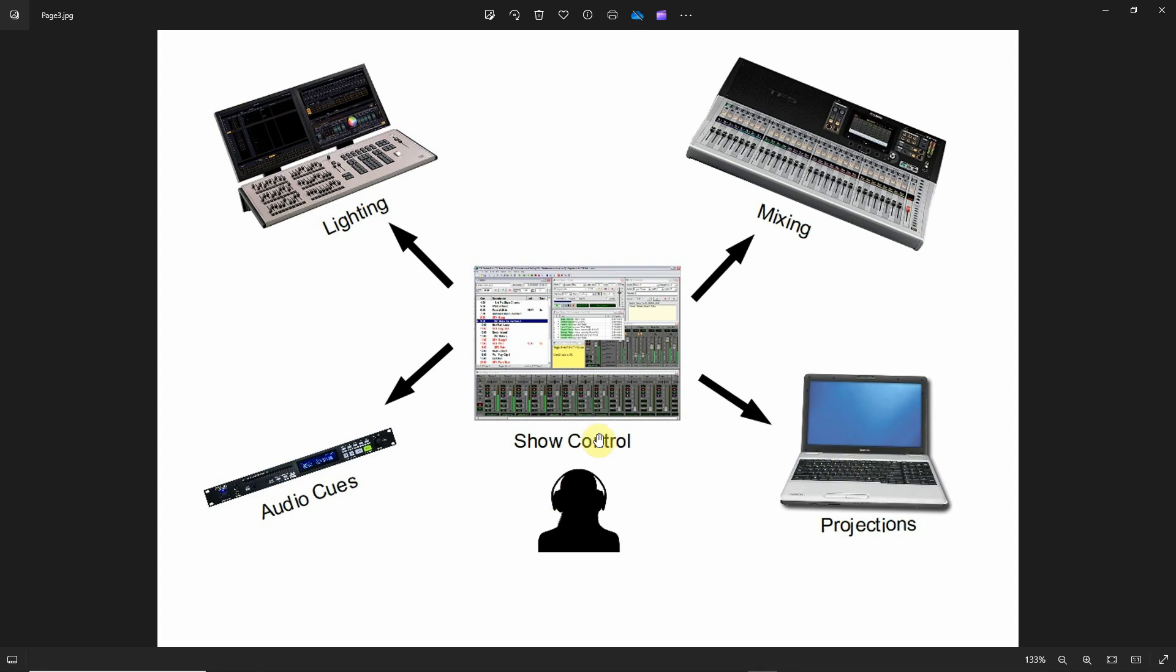The nice thing about it is that it's always going to be timed or synchronized the same way every single performance. The synchronization is going to be rock solid and it's going to be the same way. So it takes a lot of advanced work to do it, but it cuts out a lot of variables that you could have during the performance.